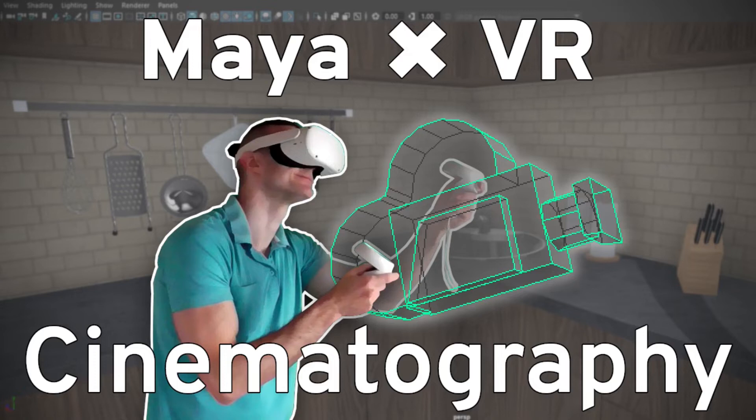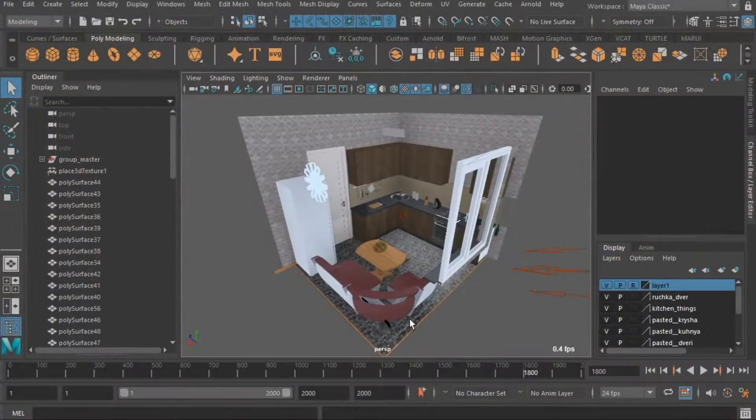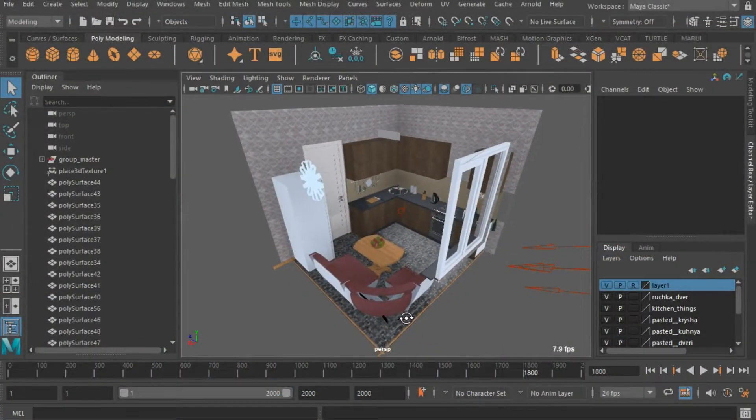Hi, this is Max. Today I want to show you how you can create and animate Maya cameras in VR with Marui plugin.